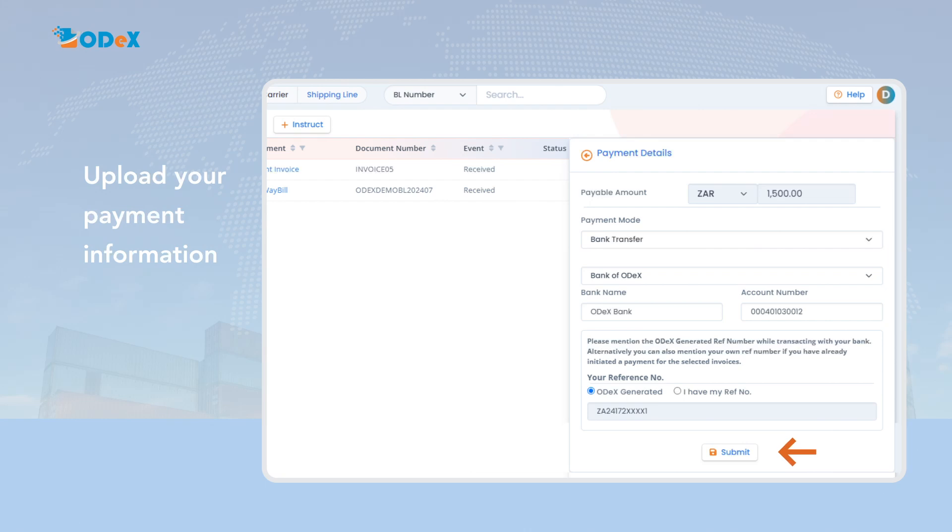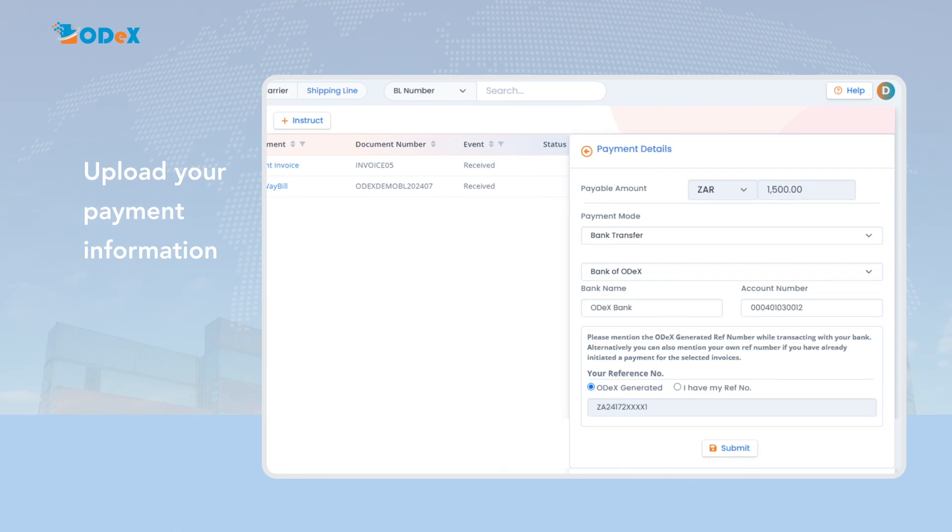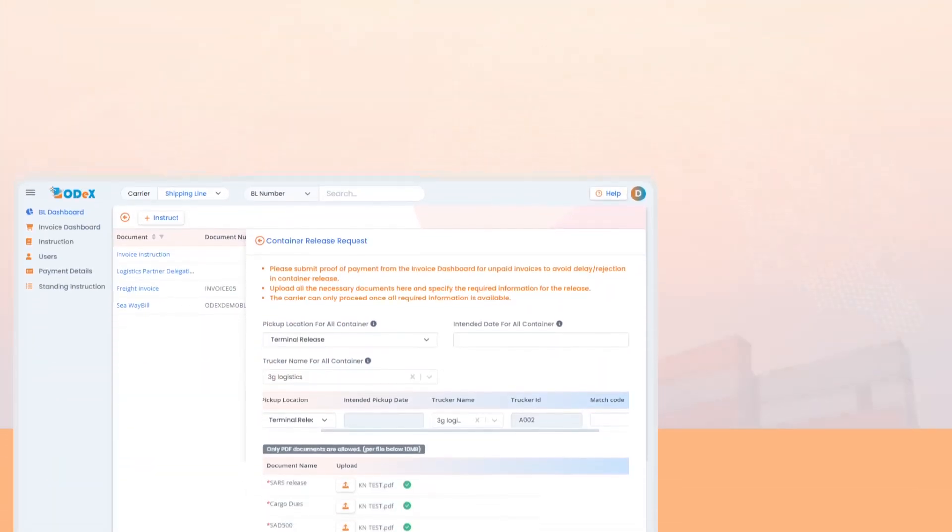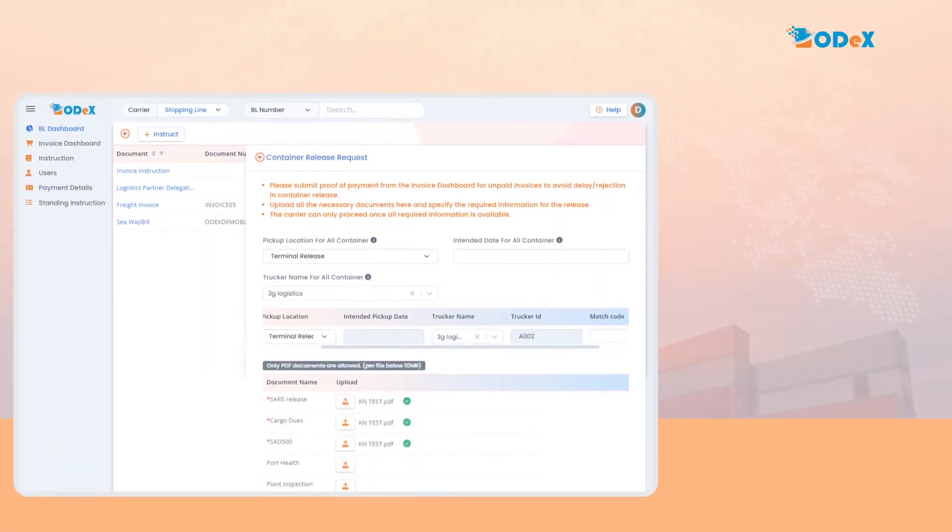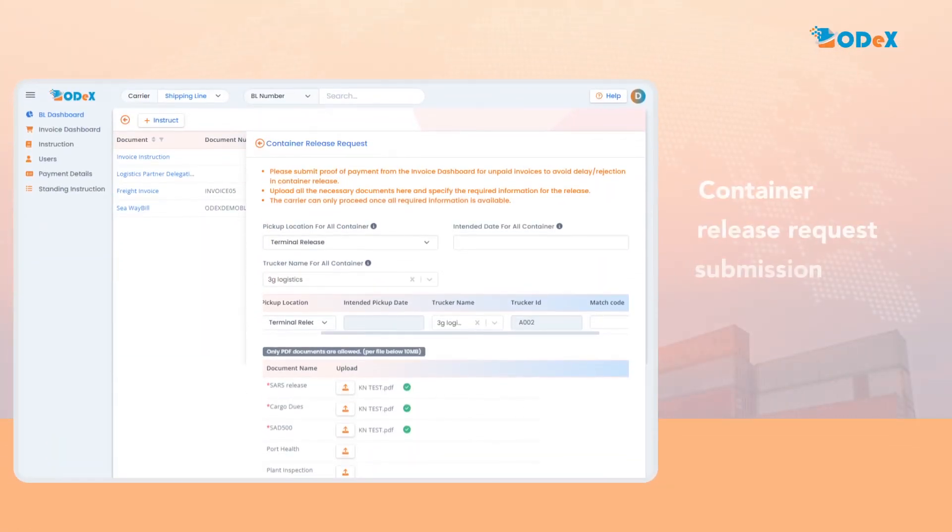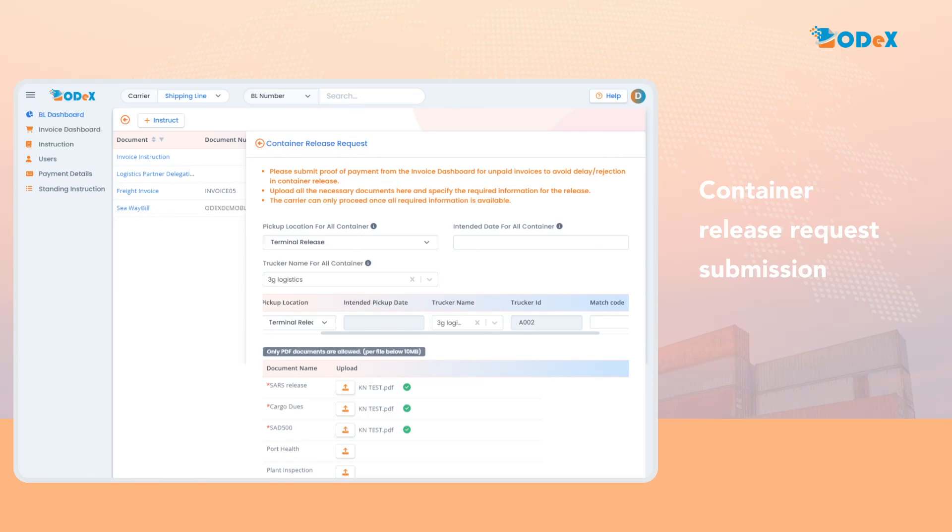If you are a credit account holder with the shipping line, then the credit invoice will not be listed to upload payment details and you can proceed further with container release request submission. The customer can submit the container release request either for overstay depot or terminal release by entering all the mandatory information.